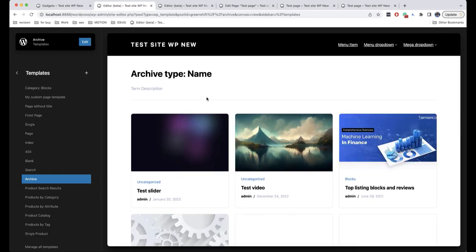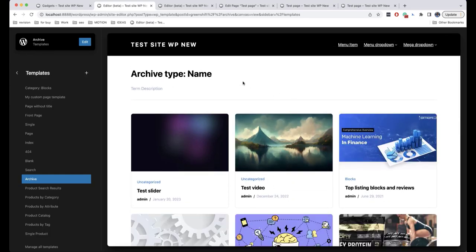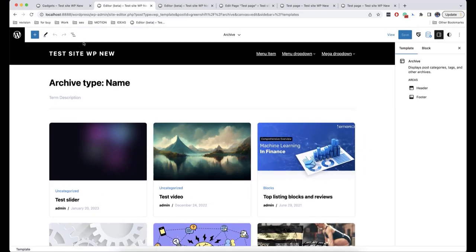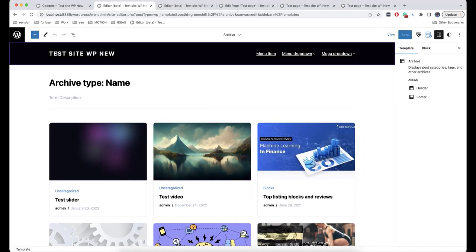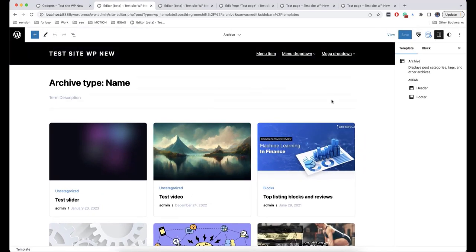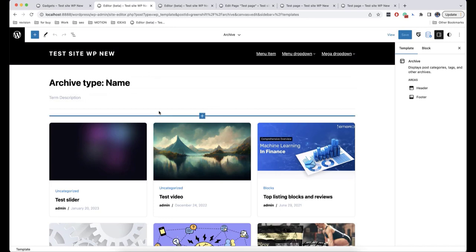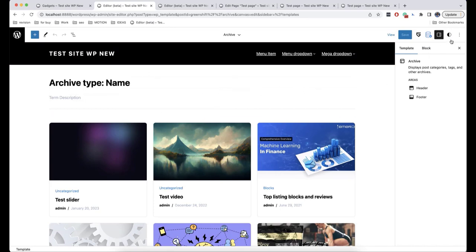We move on to the next topic, which is Global Styles. In order to access them, you just need to start editing one of the templates and then click on Styles. So we get to the style editing interface.